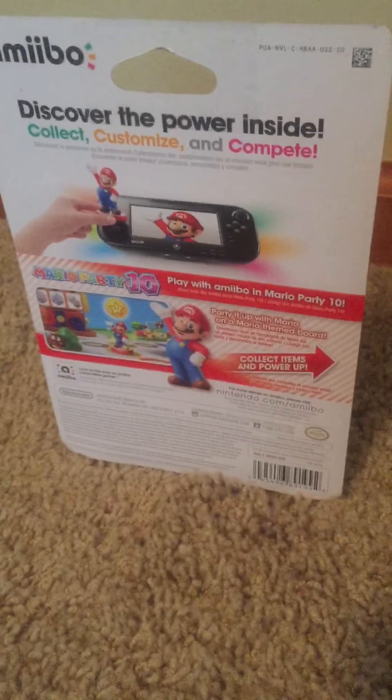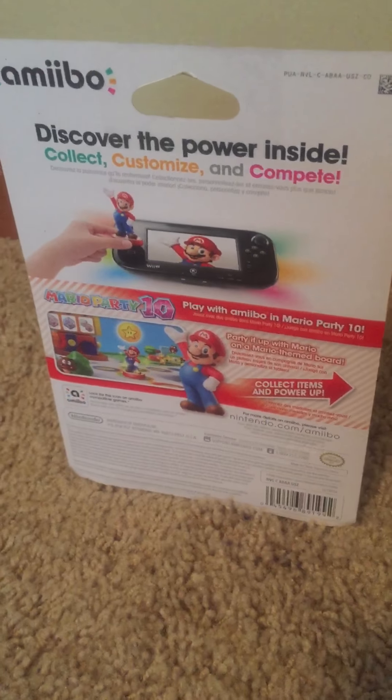And they also are in different editions. So this one's the Super Smash Bros edition, this one's the Super Mario Bros edition.